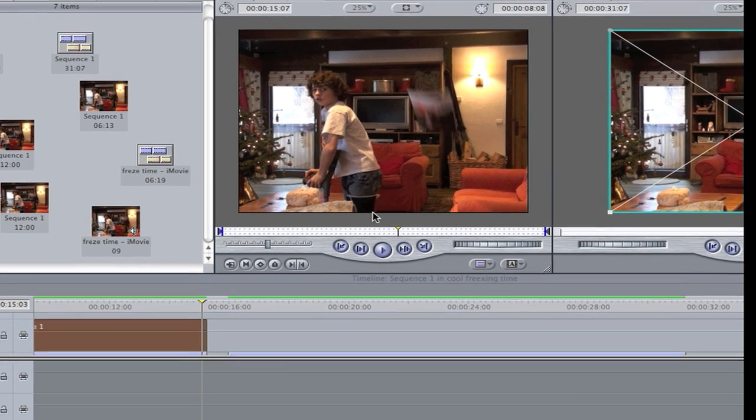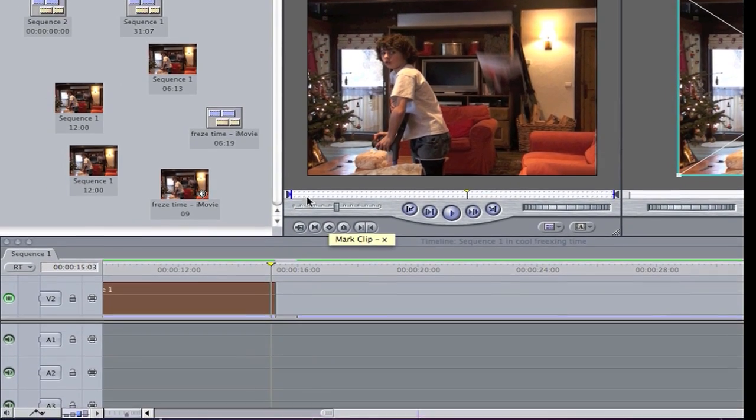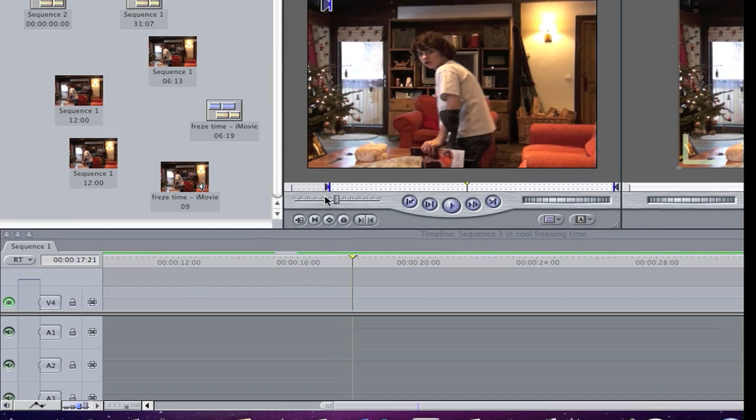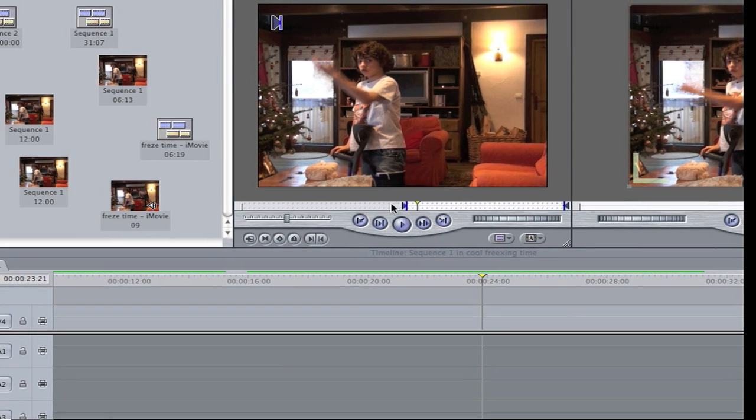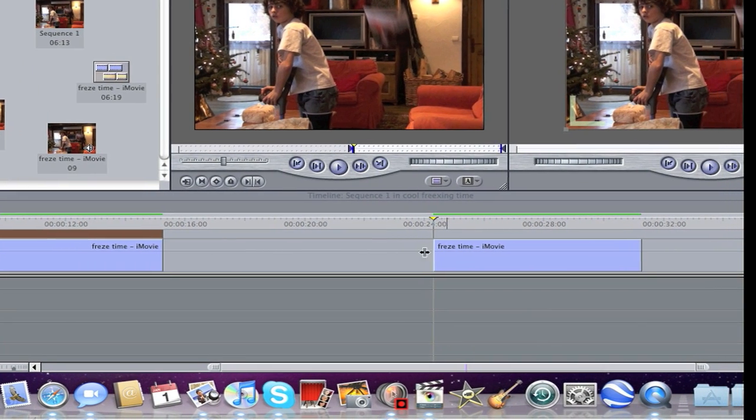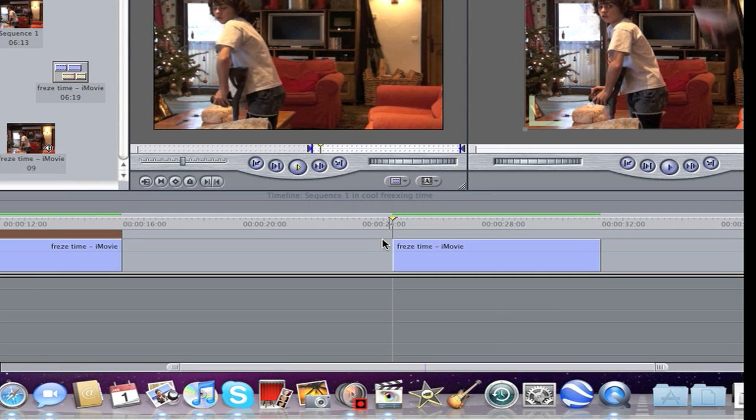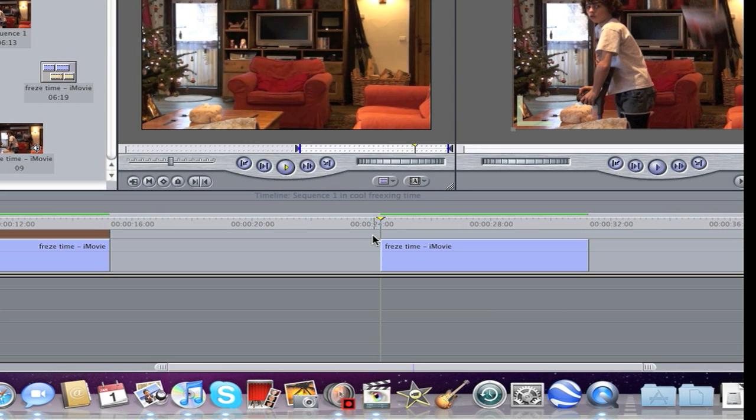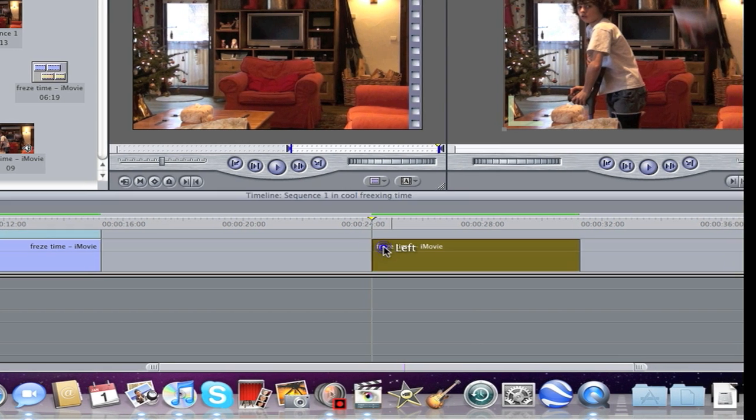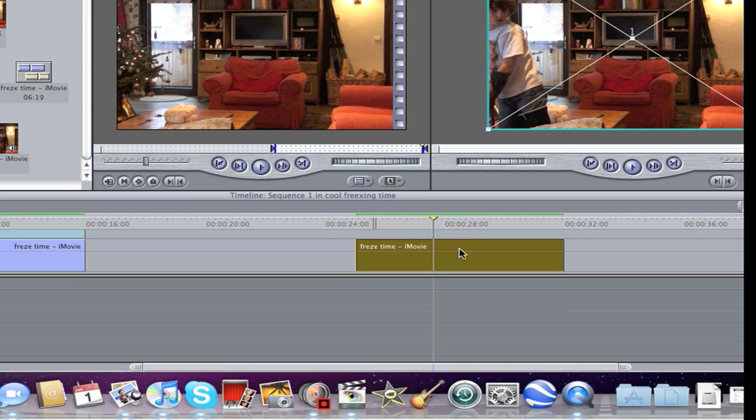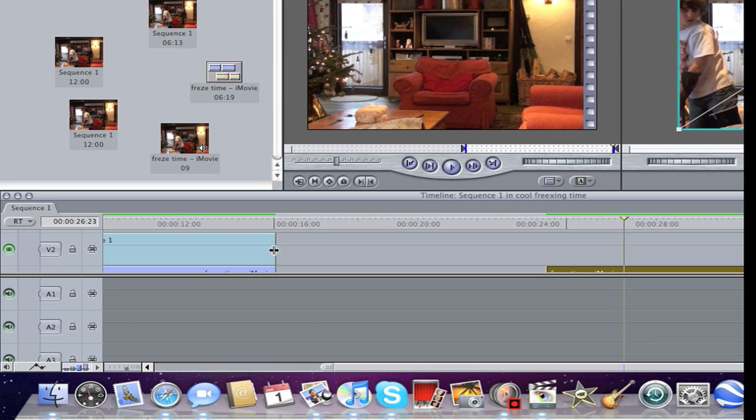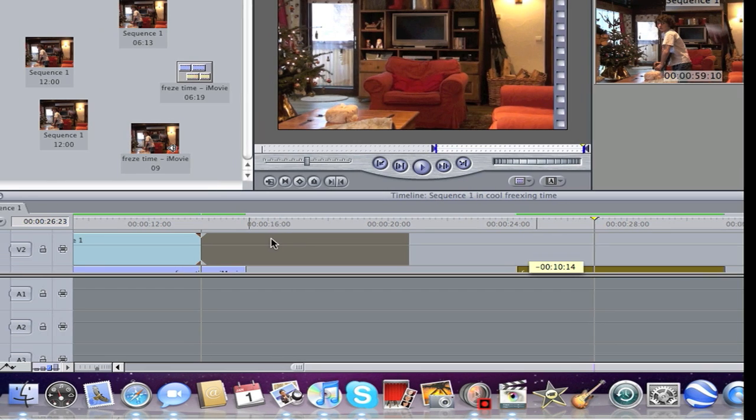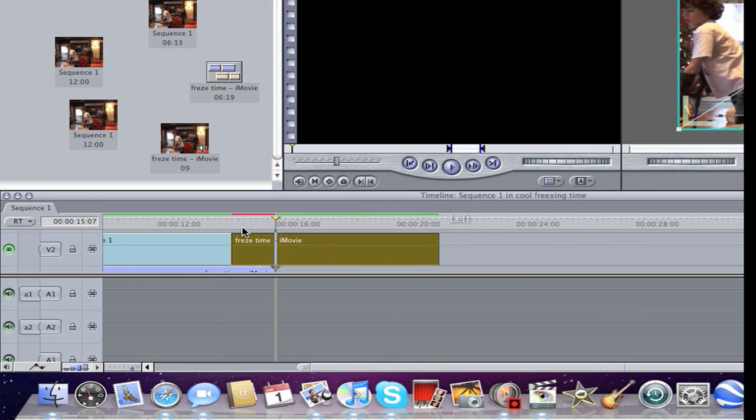So you want to press this here and drag it there. Then it's going to shorten this bit. So what you want to do is you want to shorten this, maybe to here, and then drag this, put it on top.